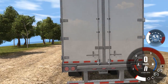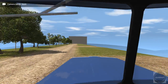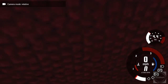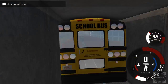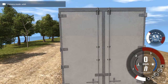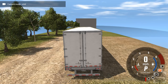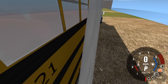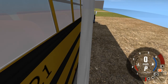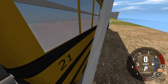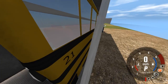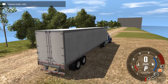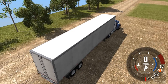So somebody said if I put it on relative — relative to the trailer. See, that's still not giving me what I want. That's not working. But we can orbit the trailer. Call that good enough.